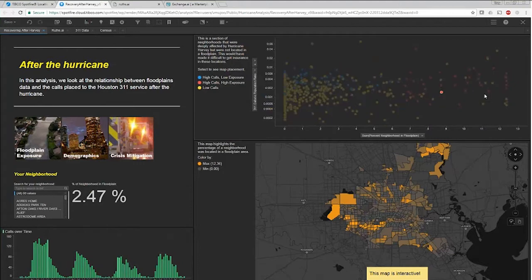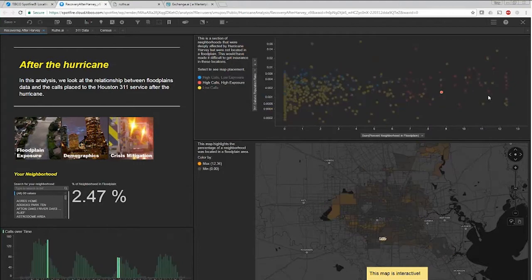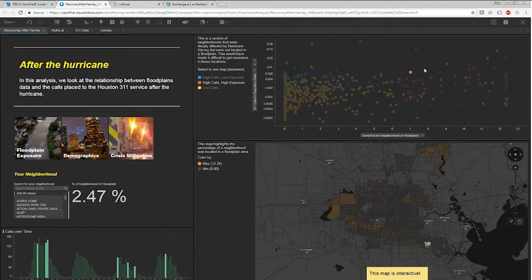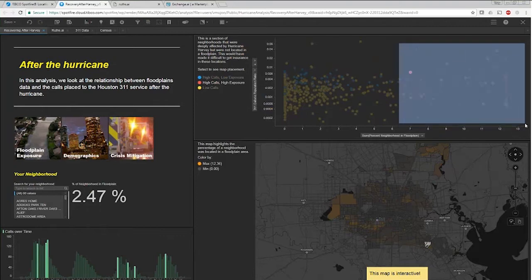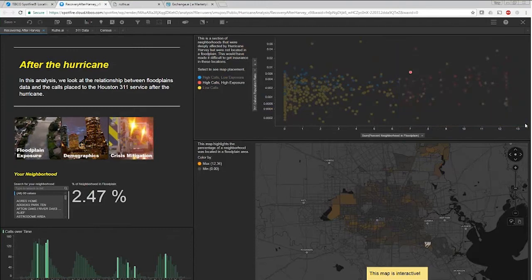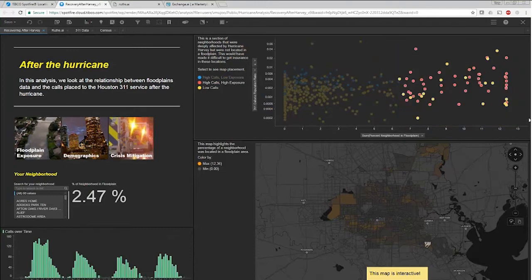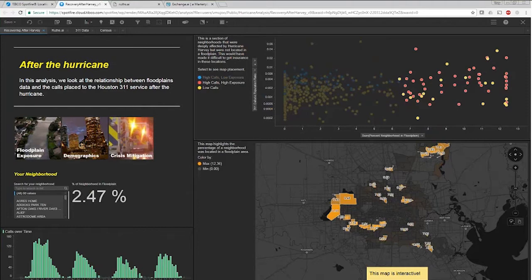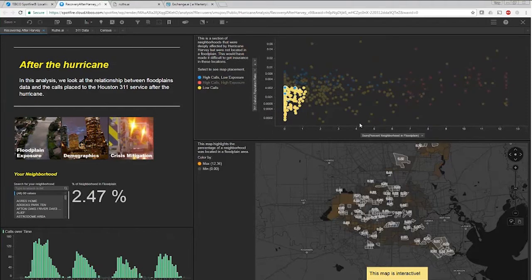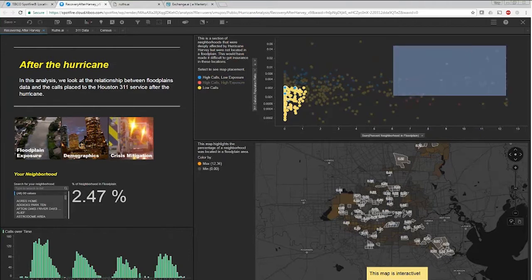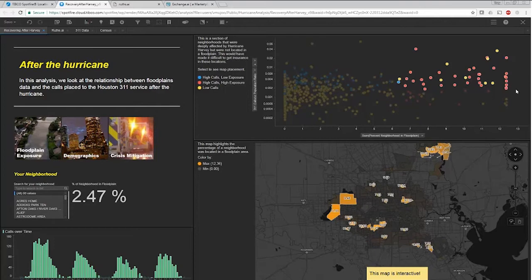Actually, each of these points is a different census tract. I can click on a point, and you can see it highlights one census tract in the map. I can then look for places that had high exposure to the floodplain and a high population. You can see we have a general upward trend on these calls. Basically, places that weren't in a floodplain tended to have fewer calls per person, and places that were in a floodplain tend to have more calls per person. That sort of fits in well with our theory that this floodplain is a good variable to look at in terms of understanding the 311 call model.